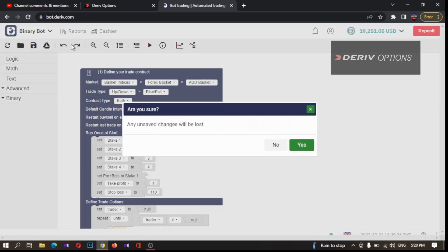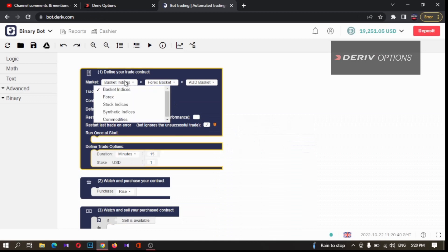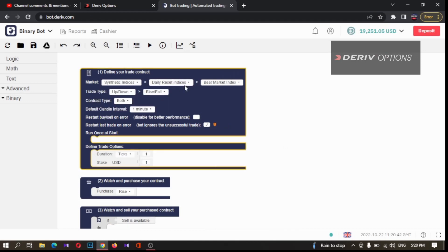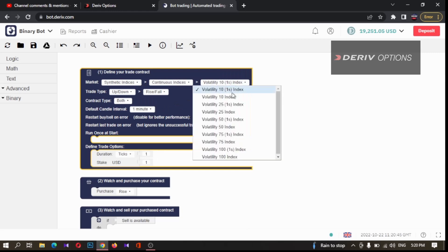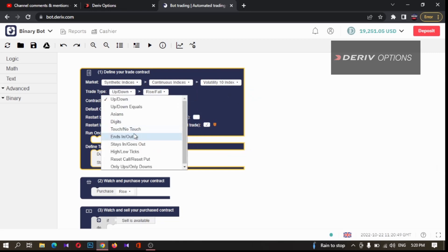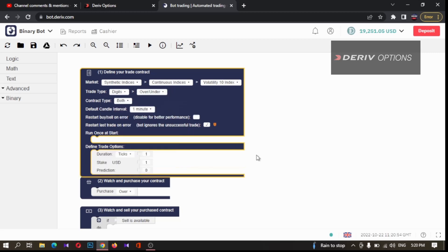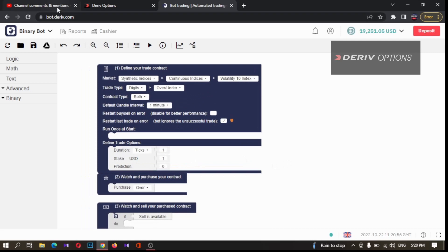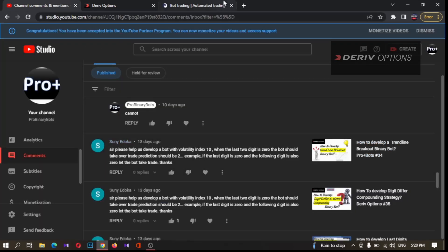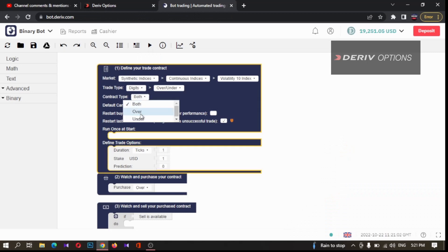First I will reset this bot. I'm changing the market to Synthetic Indices, Continuous Indices, and Volatility 10 Index. Then I'm changing the trade type to Digits, then Digit Over/Under. Since in this video the comment is asking for digit over trades only, I'm changing the contract type to Digit Over.